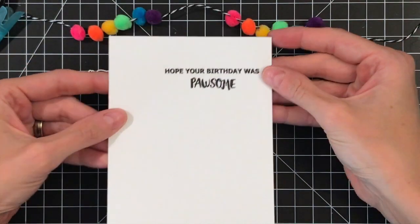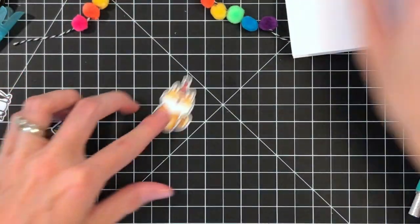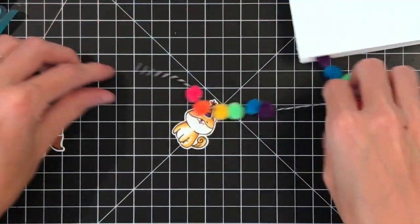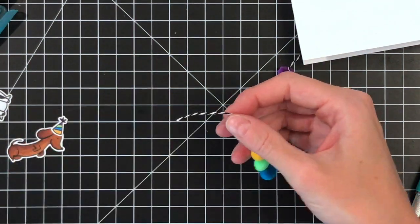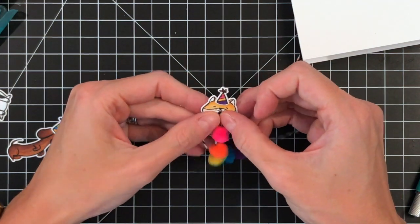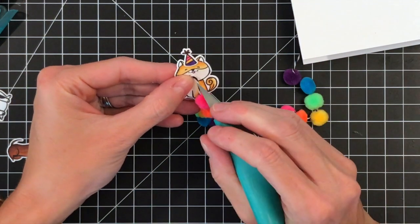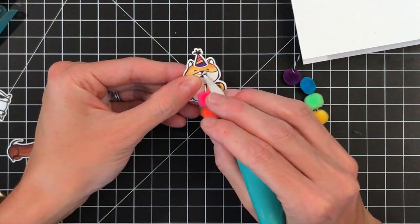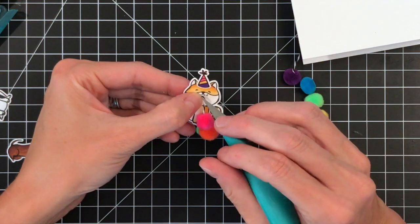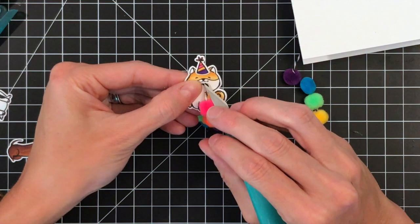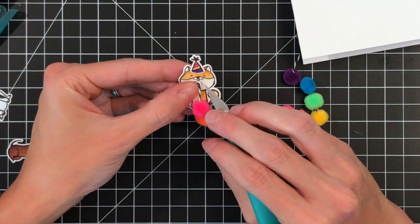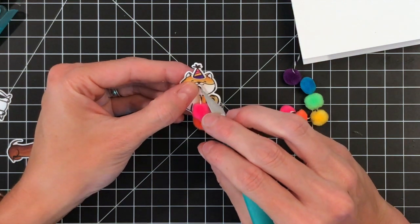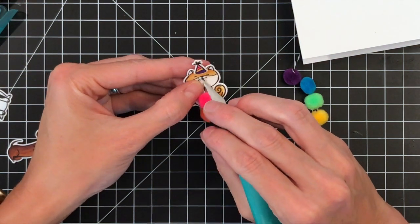I've already stamped my sentiment. This is all from the Possum stamp set. It says, hope your day was possum. I'm going to take the twine and stick it in the dog's mouth, but I'm going to use the tip of my exacto knife to feed it in. I'm getting the twine on the tip of that blade and then feeding it through the mouth. This dog is the hardest one just because his mouth is the smallest.